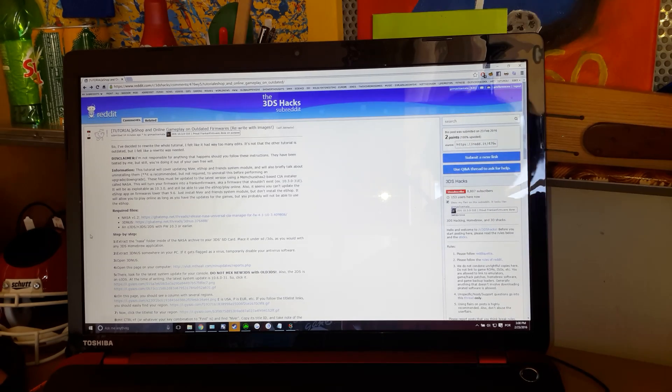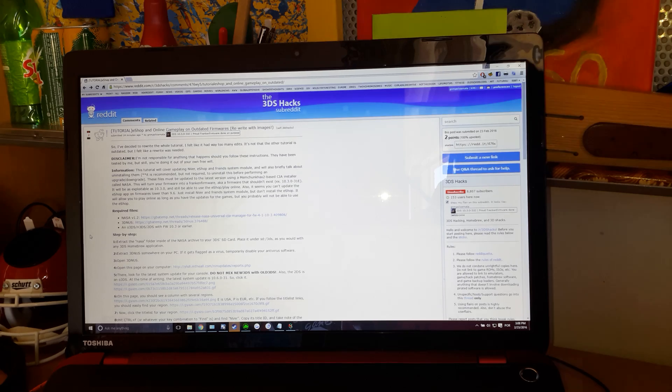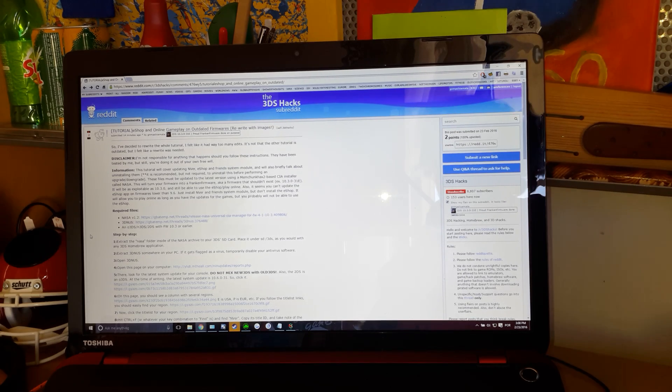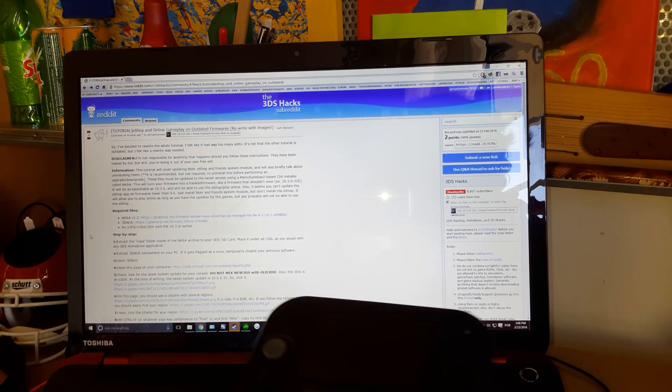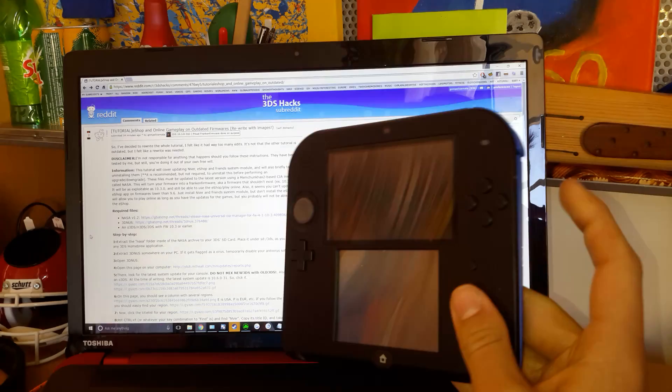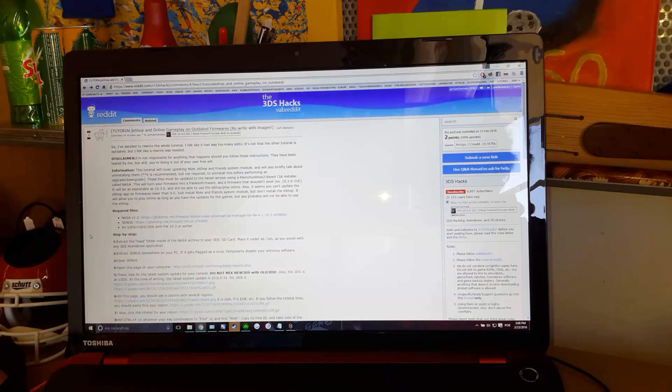Hello people, JDMPolicemata here. Today I'm going to show you how to access the Nintendo eShop and play online if you are on 10.3 or lower, without downgrading.